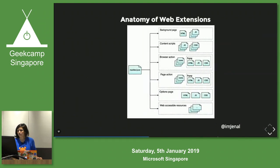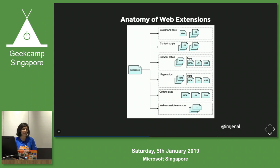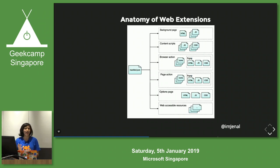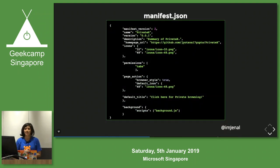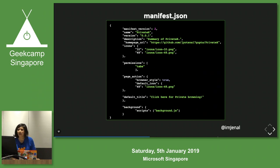This is the architecture of Web Extensions. The first thing is manifest.json, which is the heart of Web Extensions — it's a configuration file where you provide everything: what kind of permissions, scripts, JS files, and icons you need to provide. This is how a manifest.json looks in code — it has manifest version, name, description, icons, and almost everything required in your add-on.